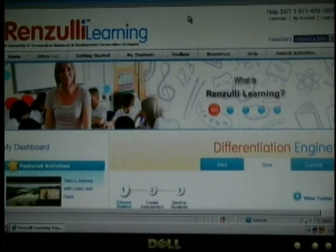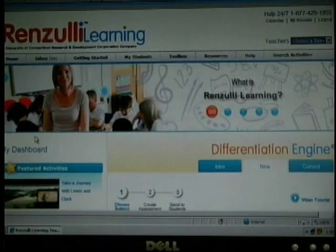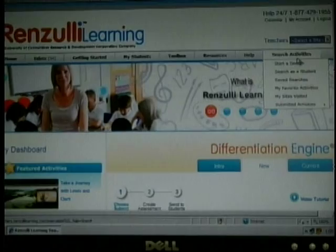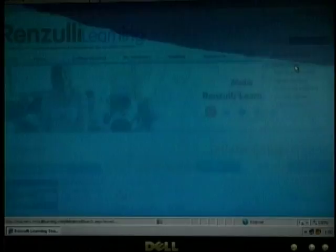I am going to show you how to create a lesson using Renzulli. Today's topic is going to be the phases of the moon. This is the page, what it looks like when you log in as a teacher. You are going to go to Search Activities to start a search. Here I am going to type in phases of the moon.